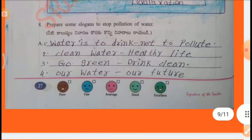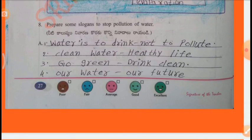Prepare some slogans to stop pollution of water: 1. Water is to drink, not to pollute. 2. Clean water, healthy life. 3. Go green, drink clean. 4. Our water, our future.